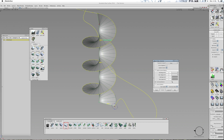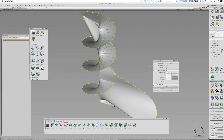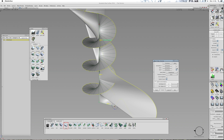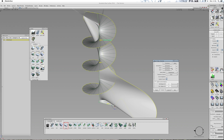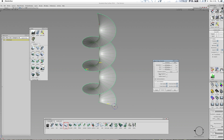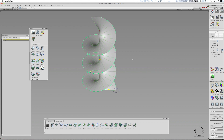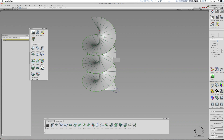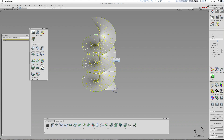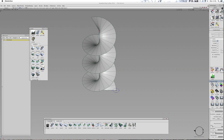It doesn't look like it likes that at all. I'm going to rebuild the rails — see if that helps. Nope. Rebuild generation. Turn the explicit control off, see if that does anything. It looks mildly better but they're not the same.